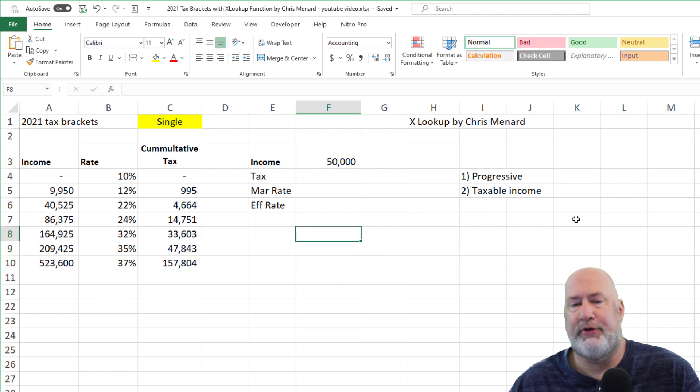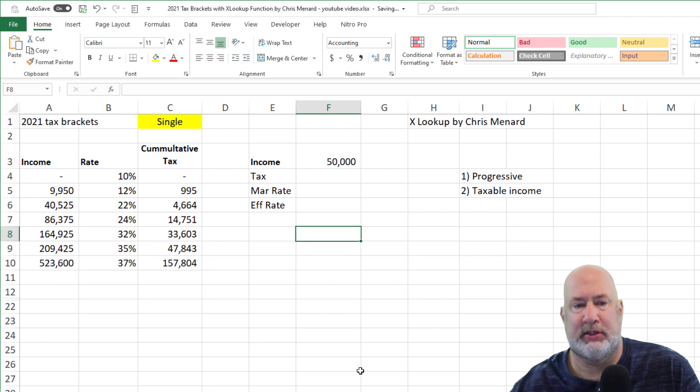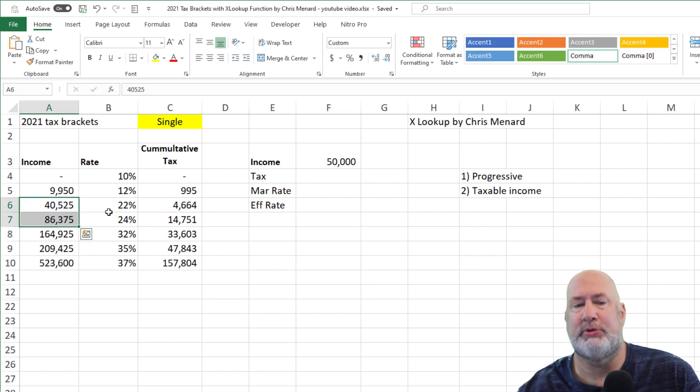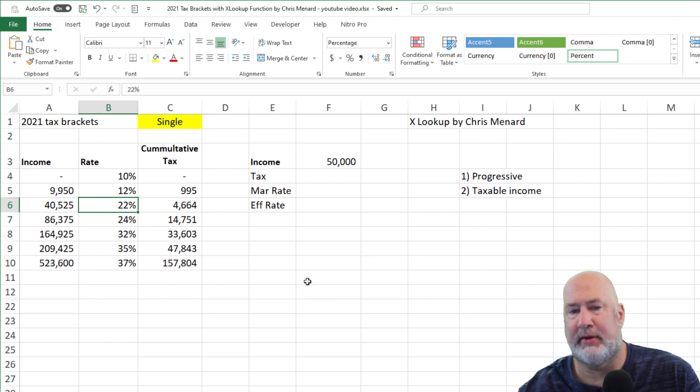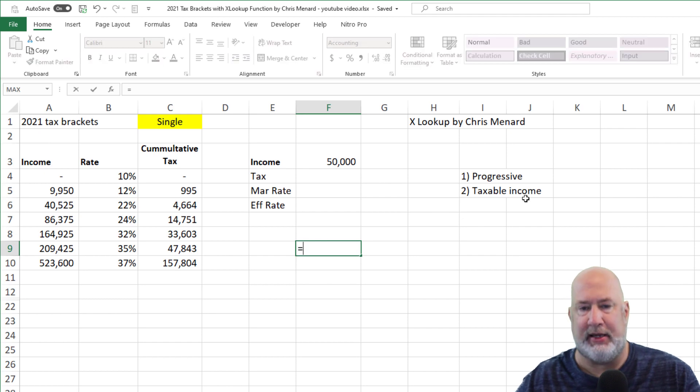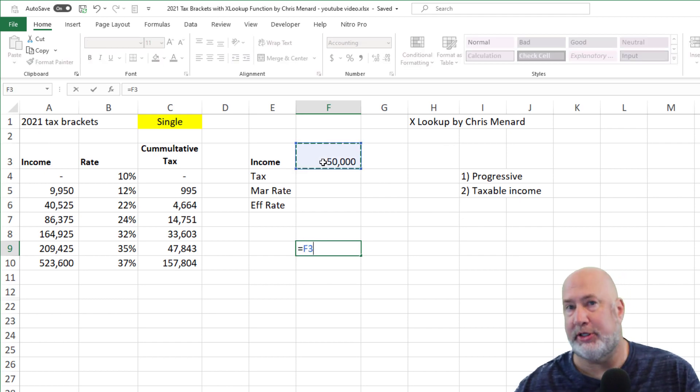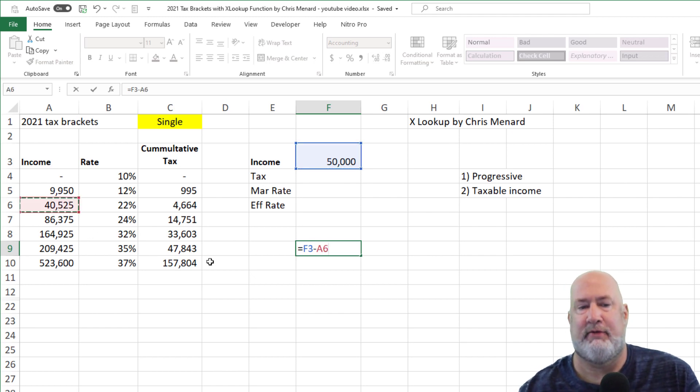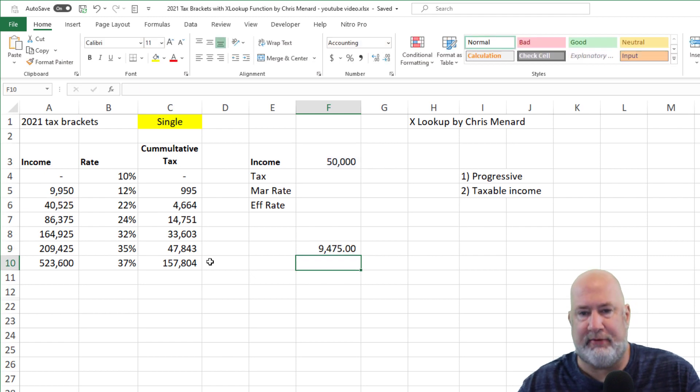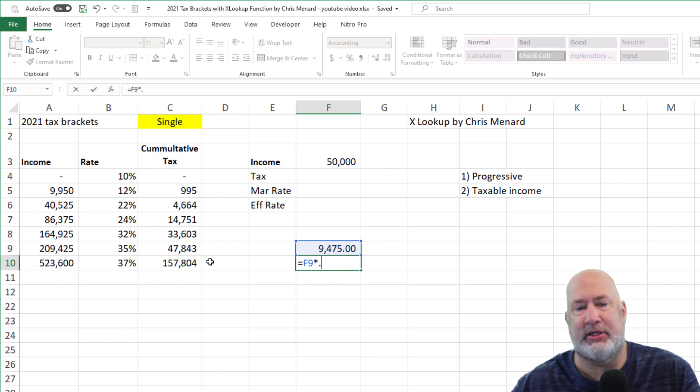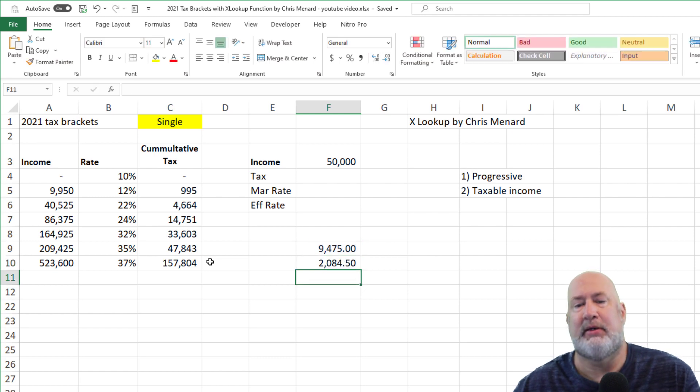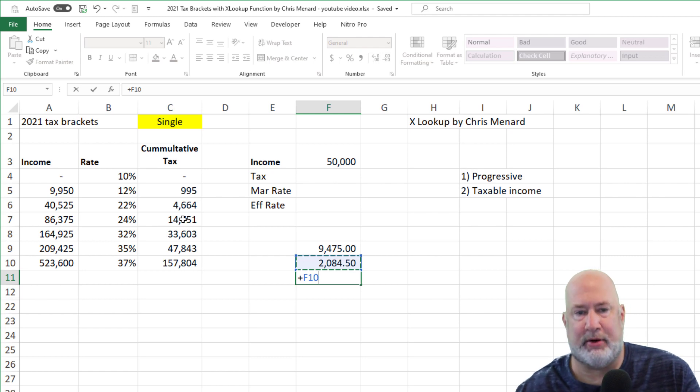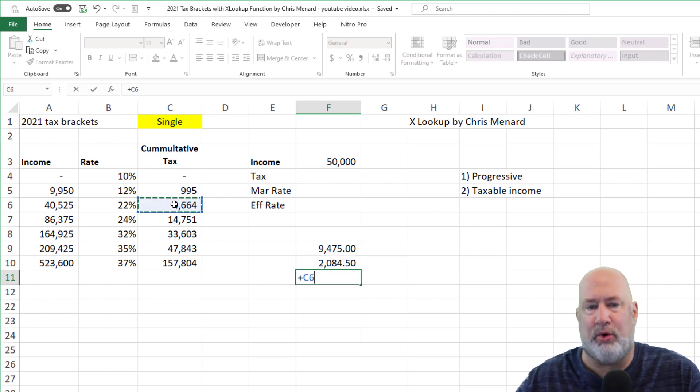So if you're making $50,000, you're in between these two numbers here, which means you're in the 22% bracket, but you're not paying 22% on all of it. I'm doing this the hard way, by the way, just to explain how this works. Minus 40,525. So that $9,475 is going to be taxed at 22%, which is cell B6. So there's $2,084.50. And you're going to add to that number $4,664.